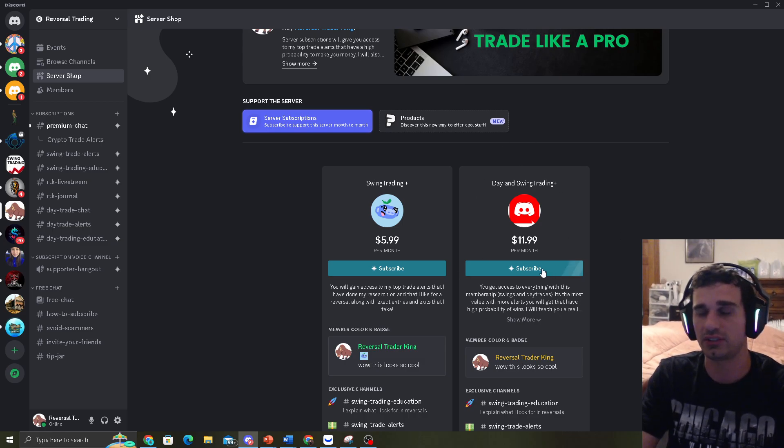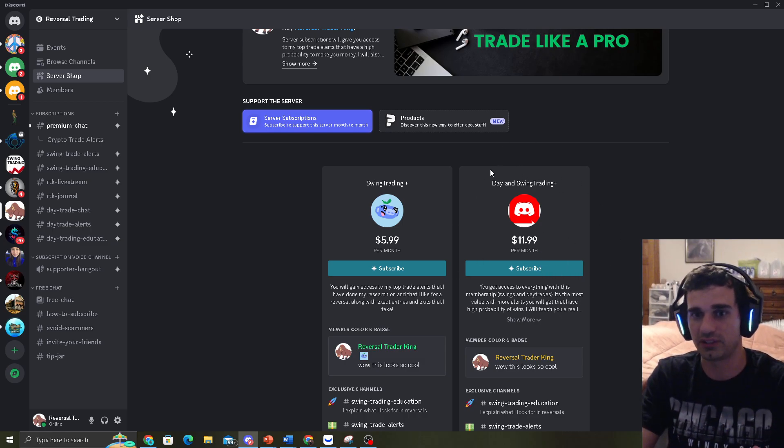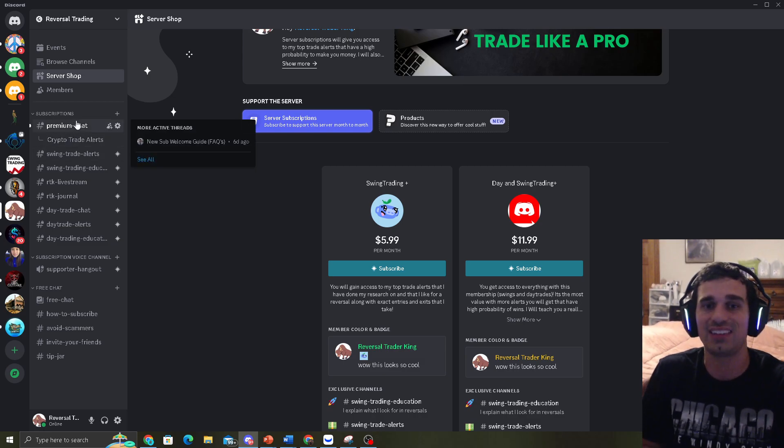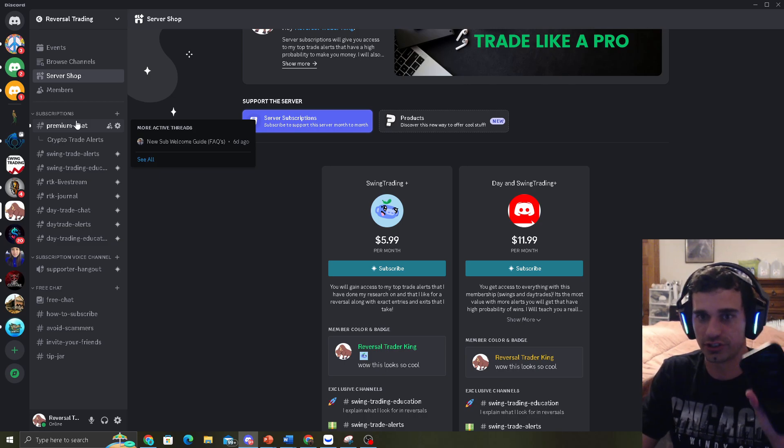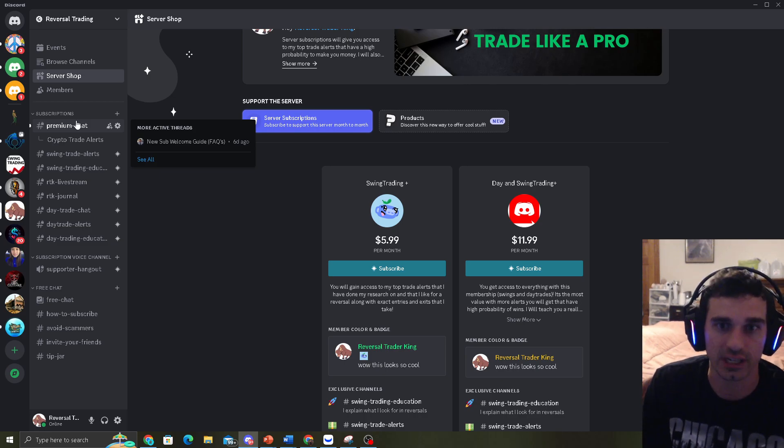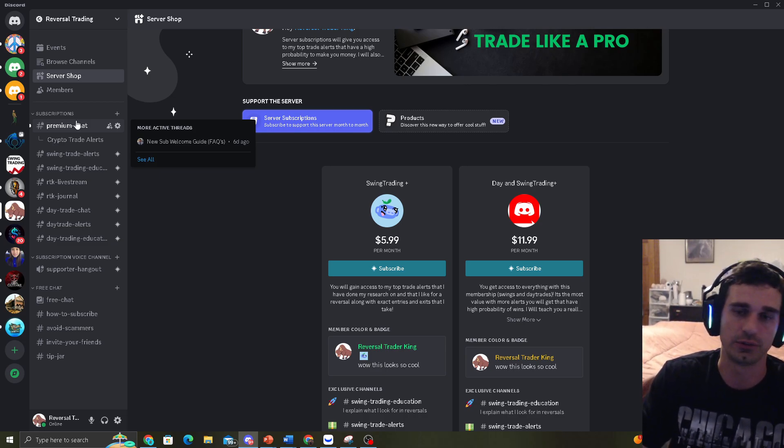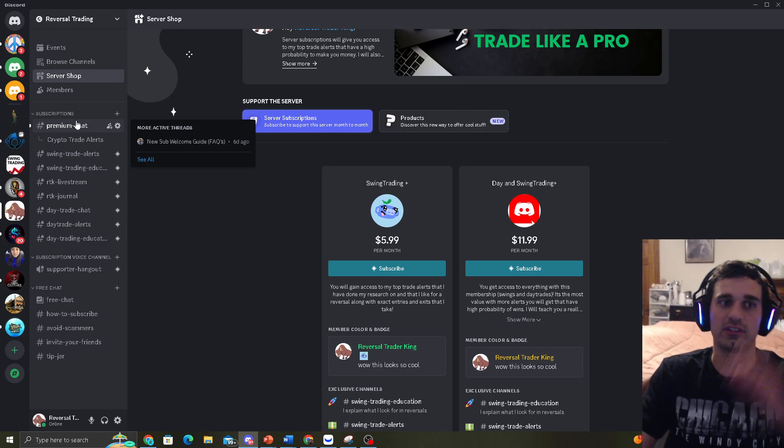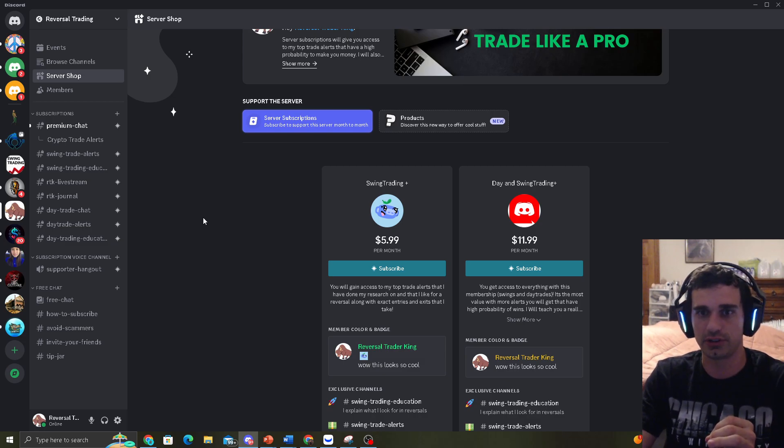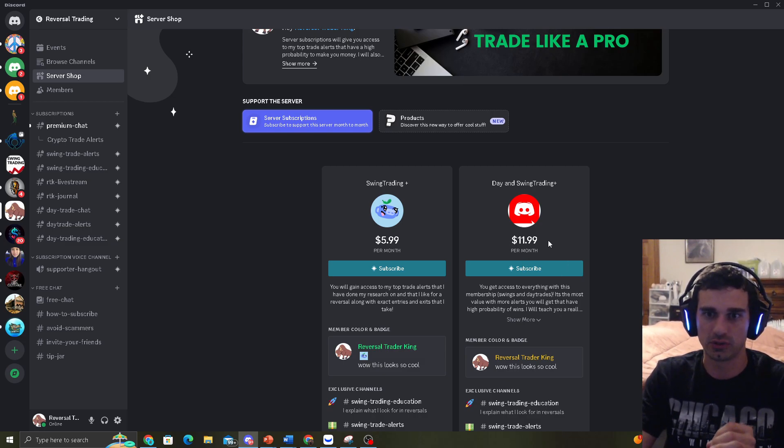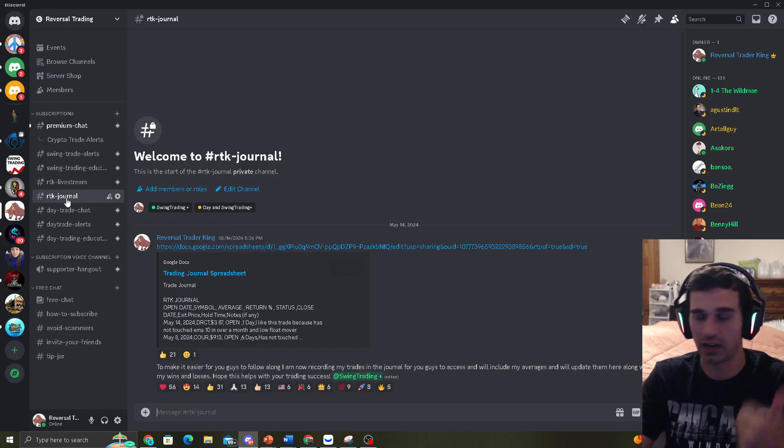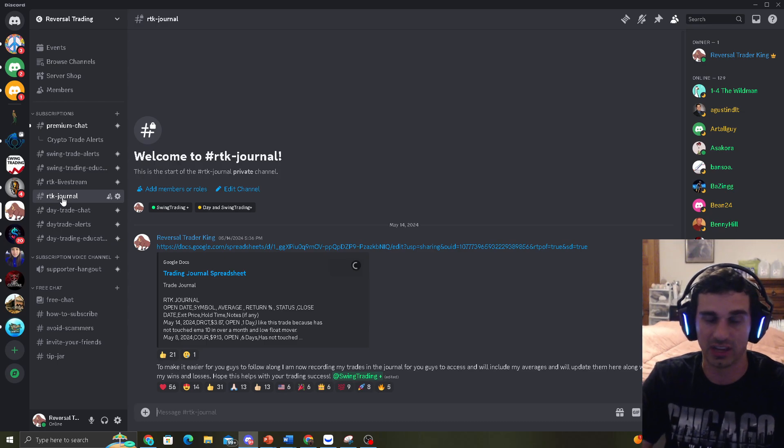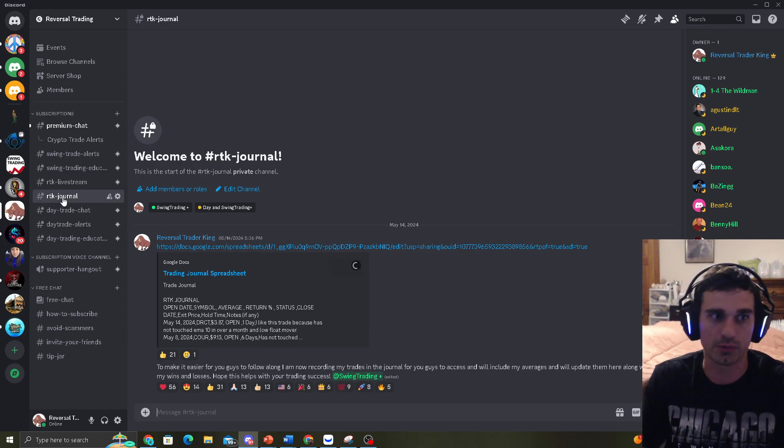Easiest way to subscribe is go to the server shop, hit the Swing Trading or Day and Swing Trading Plus. Day and Swing Trading Plus gives you the most value, obviously because it costs more. $12 a month and you get access to all my alerts, day trades and swing trades, right to your phone, alerted. Where you don't even have to look at a chart, I will do it for you guys. Entries and exits, all of that included. So you're not going to be left in the dust. So $12 a month, you get access to everything. If you subscribe on your computer, you'll avoid the iOS fee. It'll be $12.50. You're going to get my RTK journal that I record my trades. So I'm not just saying I went over 95% without recording. I'm going to record my trades. I've been doing it the past month and it's been terrific results.